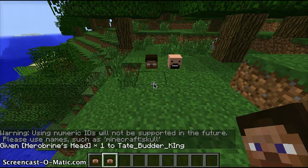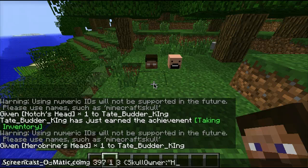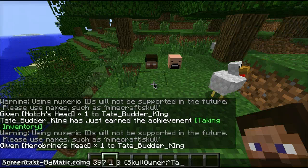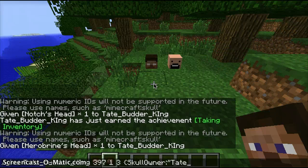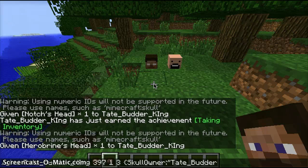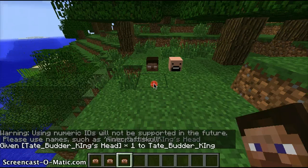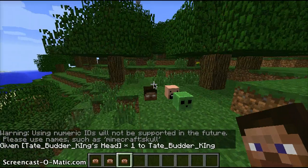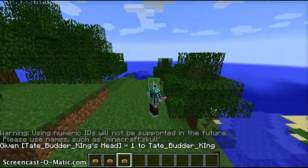Just to show, I'm going to do my own head. My username is capital T-A-T-E, slash capital B-U-D-D-E-R, slash capital K-I-N-G. Speech marks, curly bracket, and boom — it has my head! As you can see on the sign, it doesn't have the earphones or anything like that.